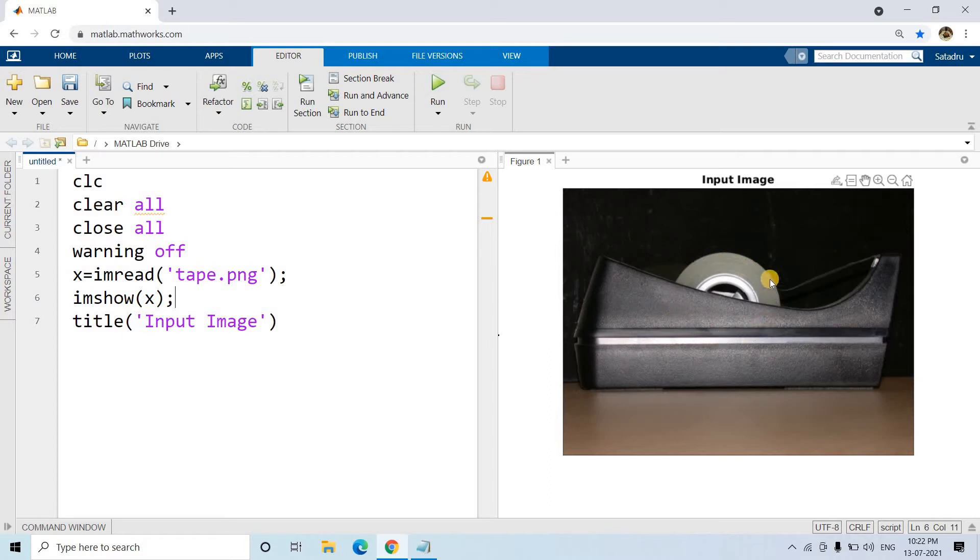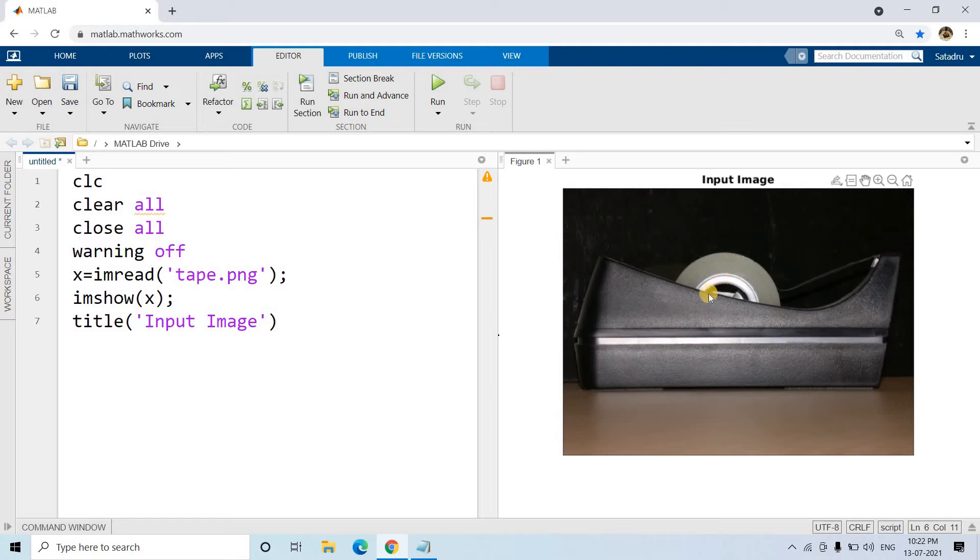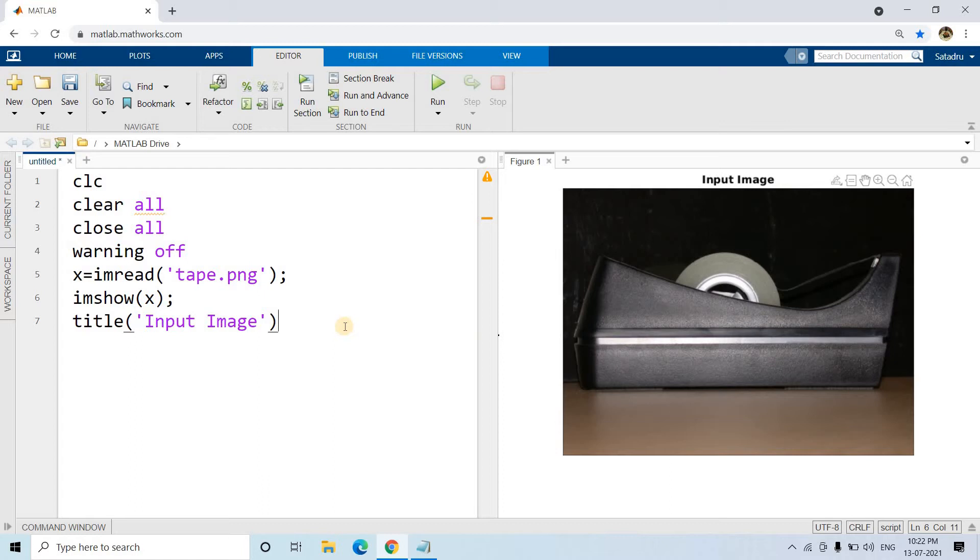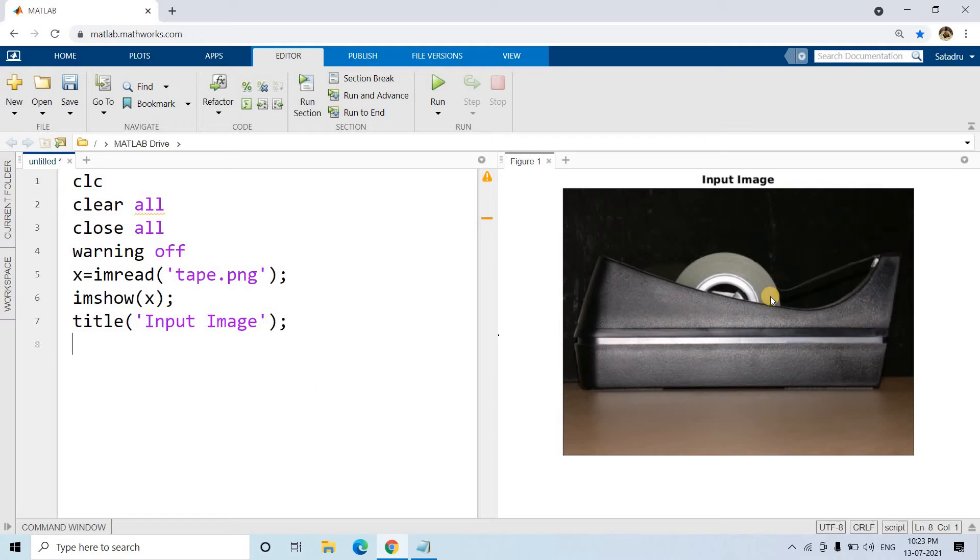I am reading one image tape.png, which is present in MATLAB database itself. This is nothing but an image of a roll of tape, and we can easily understand from our human visualization that this is forming a circular shape. Now suppose we have to calculate the radius of this particular roll of tape. That is the problem statement.